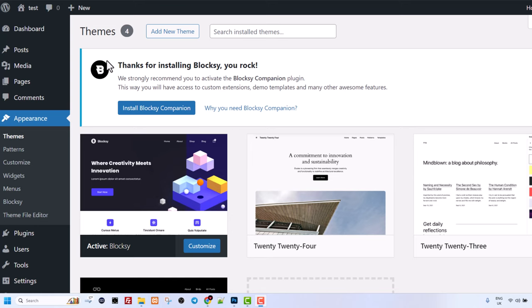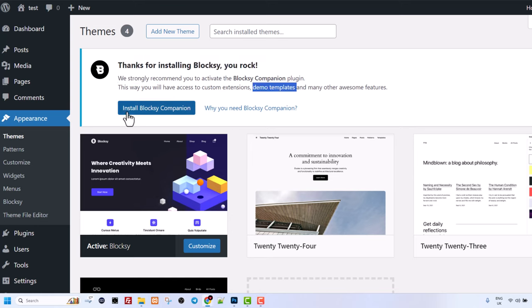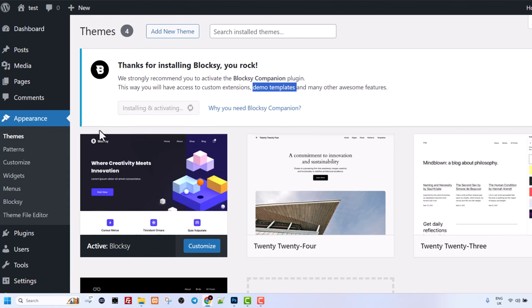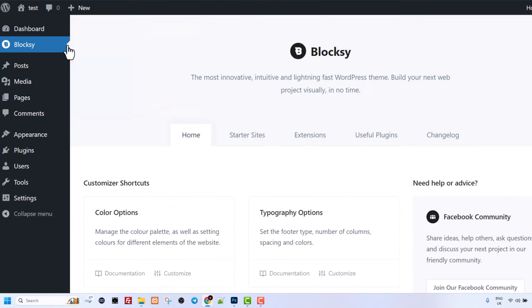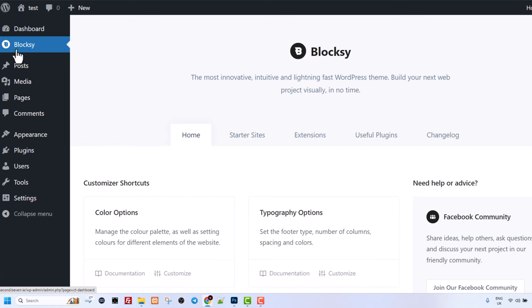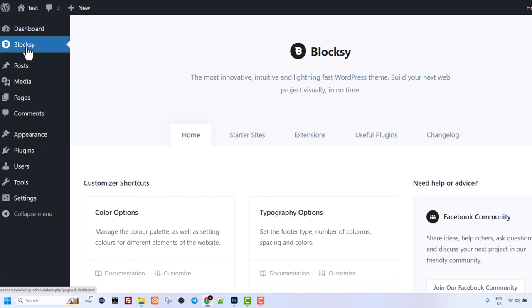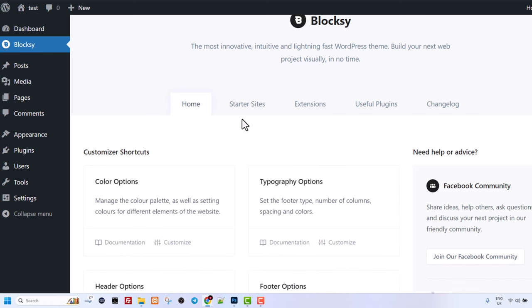Here at the very top you will see this thanks for installing Blocksy, install this as well. Just click here on install Blocksy companion. And once this plugin will be installed then here in the left hand side menu you will see this tab Blocksy which will be second one after dashboard. Just click in there and here you will see homes extensions useful plugins and change log.